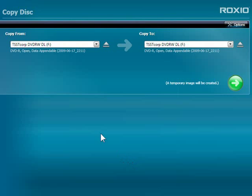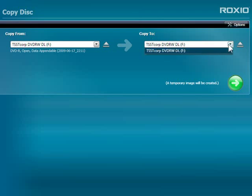Now it's time to burn. If you have two drives, Creator can copy from one to the other, saving time. The two drives will appear in the drop-down list, and you can choose which to use for reading and burning.